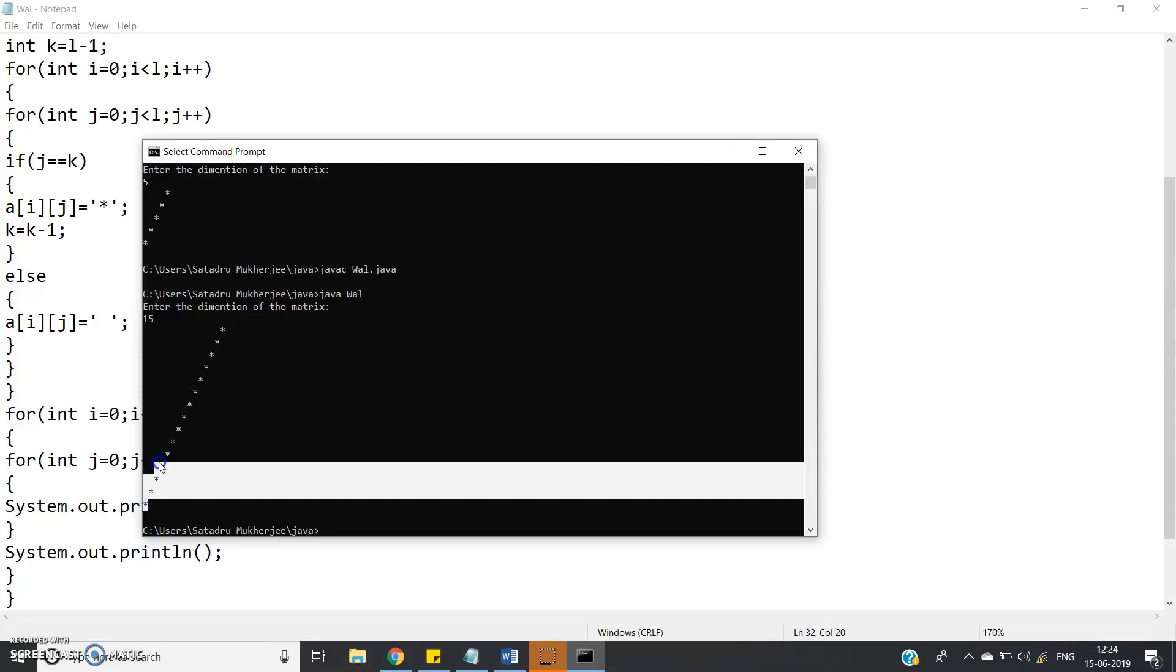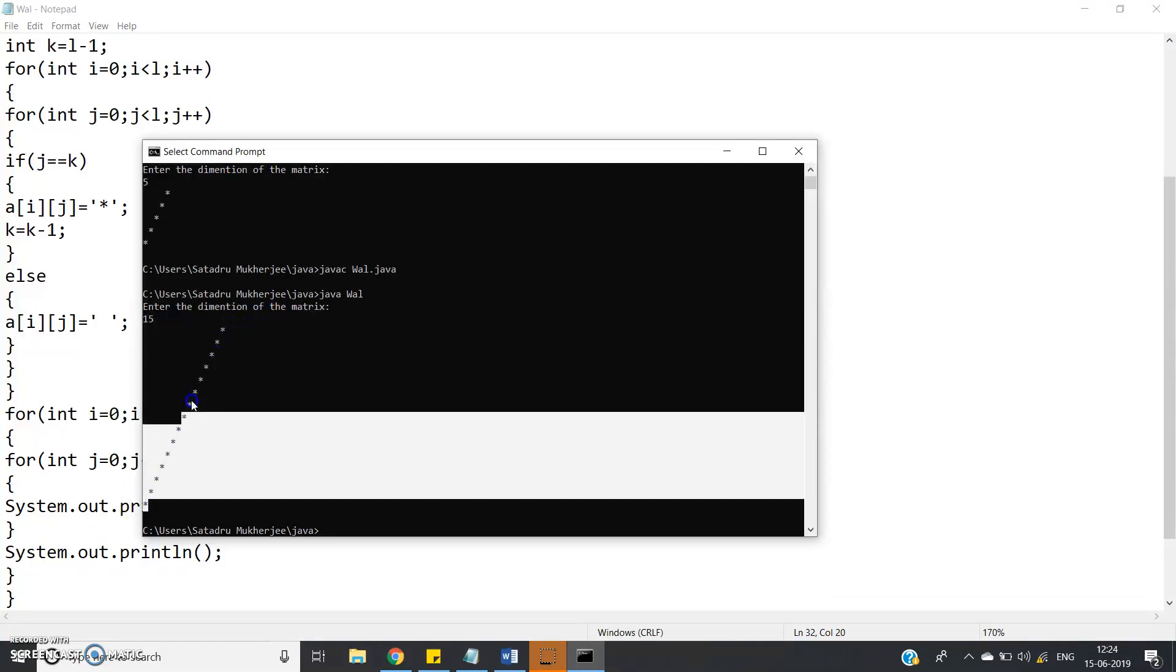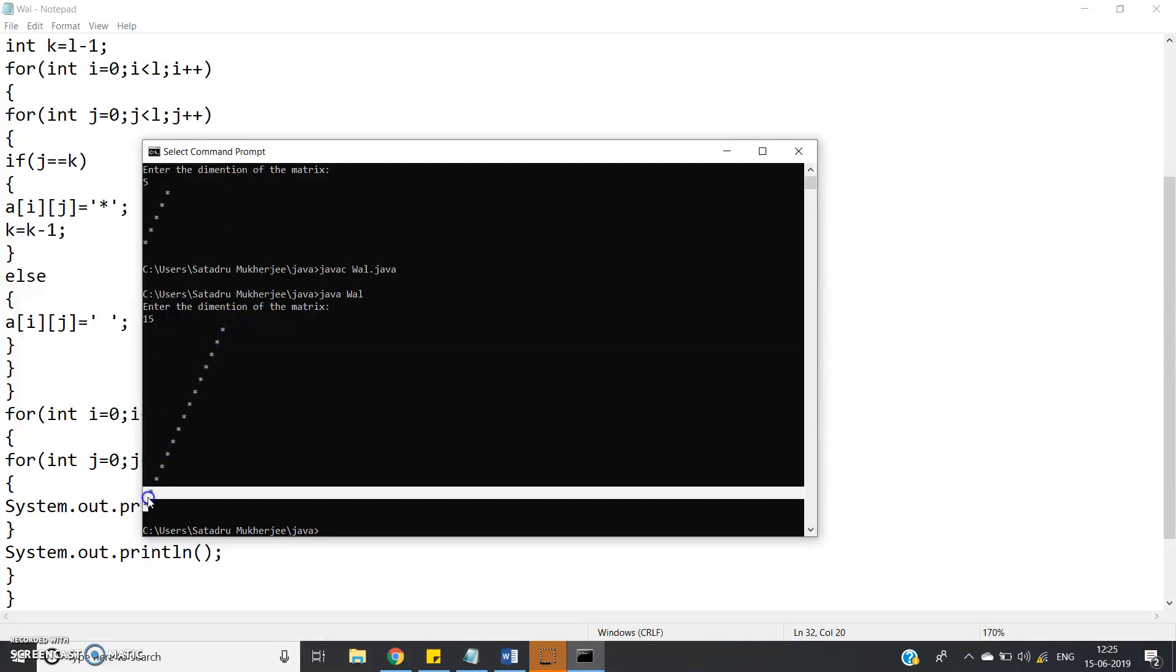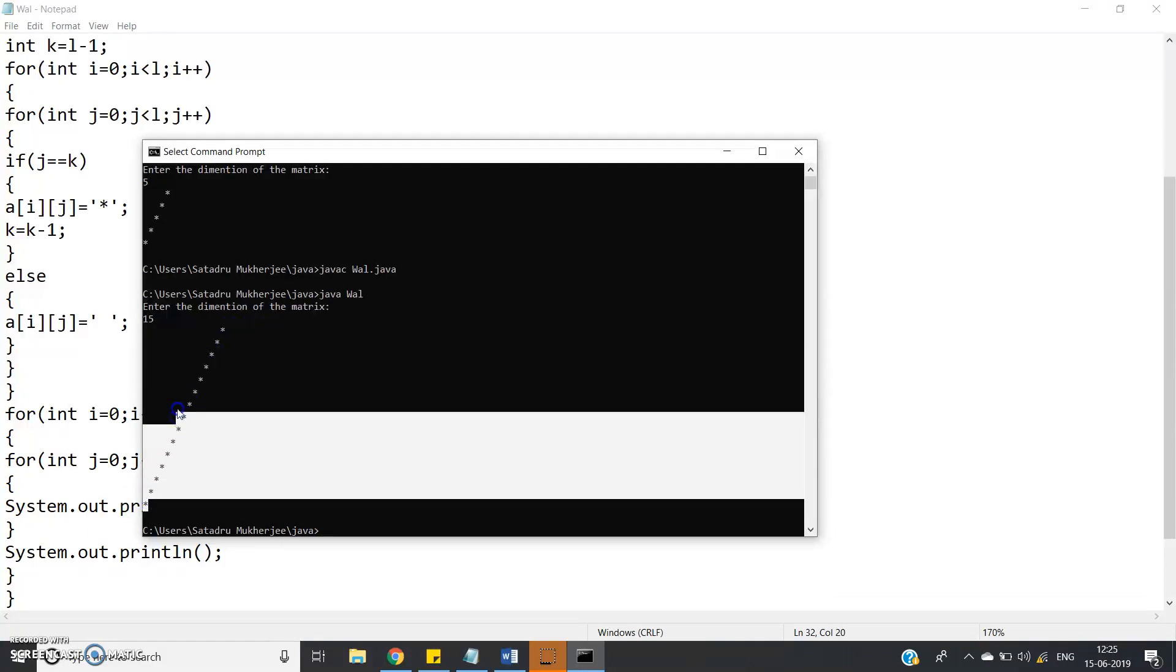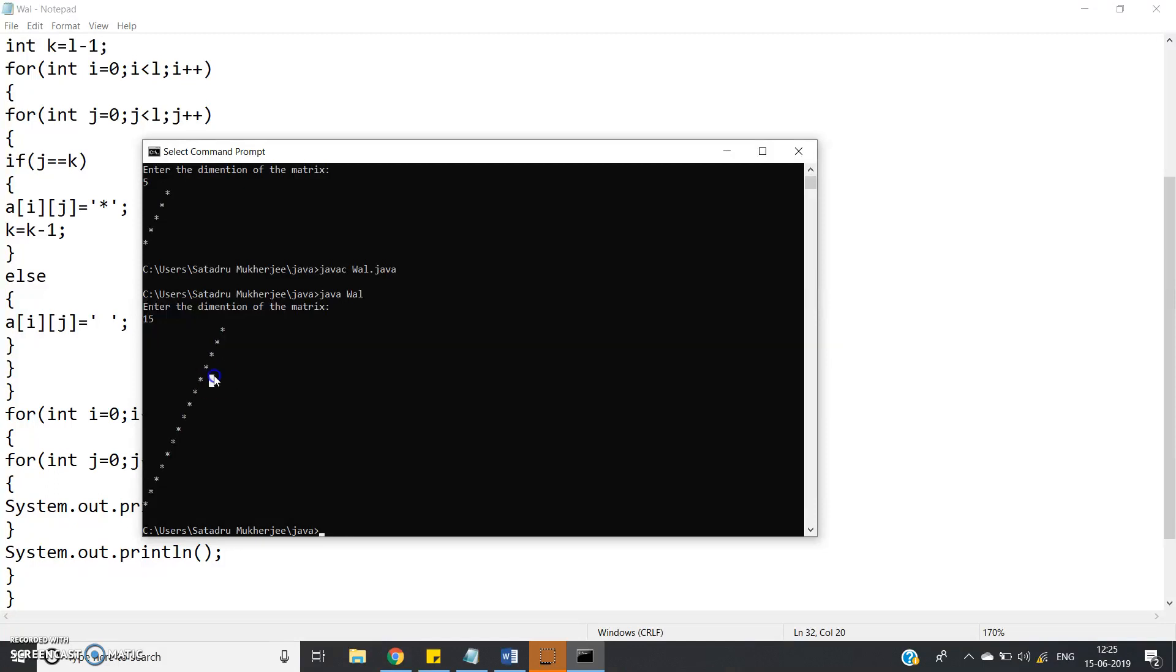see, 15 elements of star in right diagonal of a square matrix is printed. So just you need to know what is the algorithm to print elements of the right diagonal.